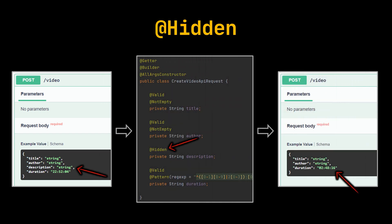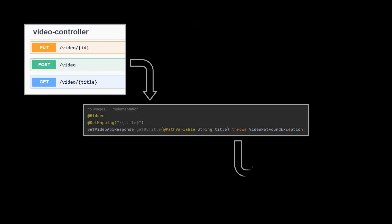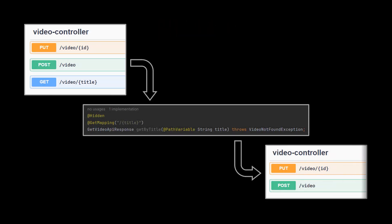In this first example, after adding the hidden annotation to the description field, it was removed from the example generated by Swagger. However, keep in mind that this still allows us to make use of that field. In the second example, we made use of the same annotation to hide the GET endpoint itself — users are now unable to make use of that endpoint via the Swagger interface.